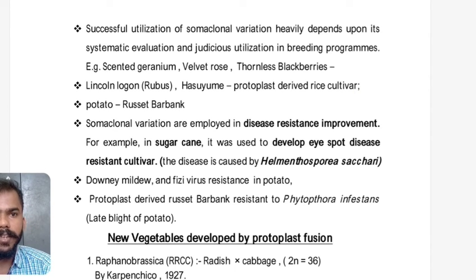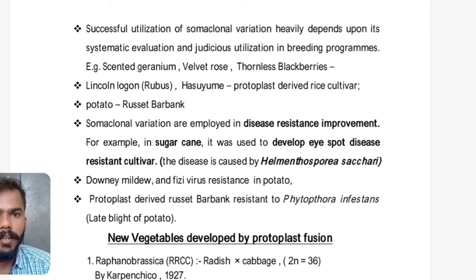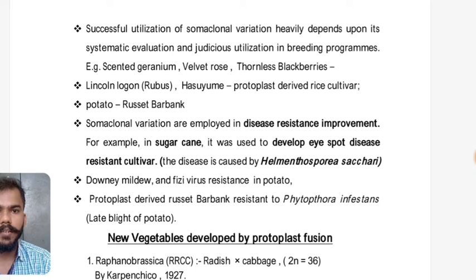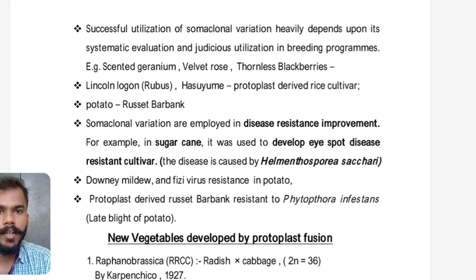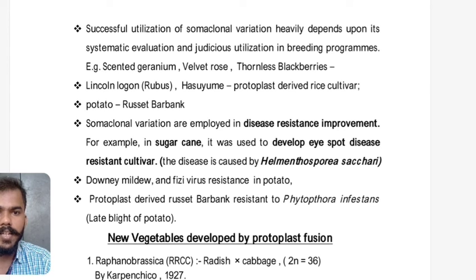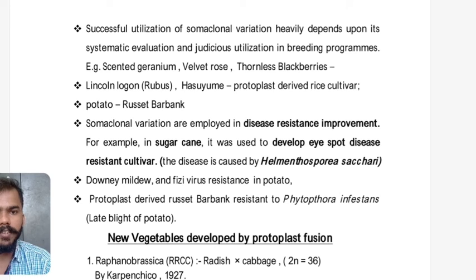Achievements using somaclonal variation: Scented geranium, velvet rose, and thornless blackberries have been developed. Lincoln, Logan, Rubus, and Hirasuyumi protoplast-derived rice cultivars exist. In potato, Russet Burbank has been developed. Somaclonal variation is employed in disease resistance improvement — in sugarcane it was used to develop eye spot disease-resistant cultivars (caused by Helminthosporium sacchari). Downy mildew and fuzzy virus resistance in potato, and protoplast-derived Russet Burbank resistance to Phytophthora infestans (late blight of potato), have been achieved.